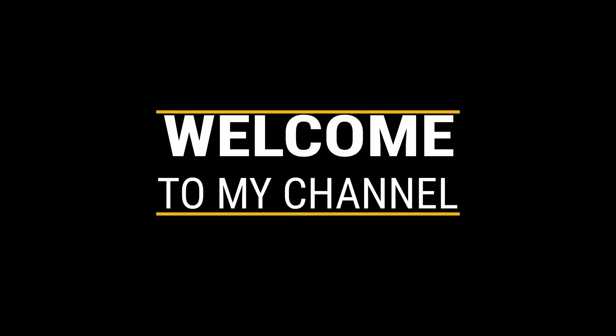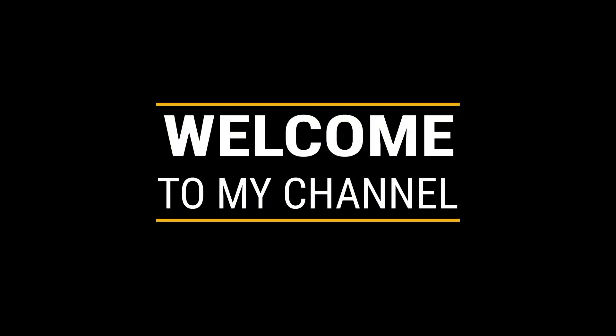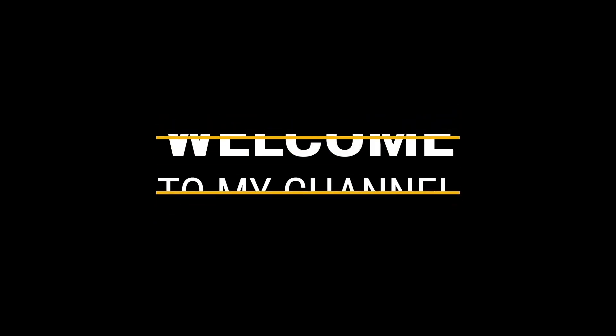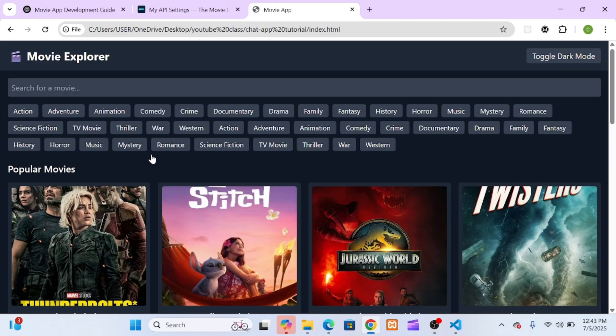Hello everyone, welcome back to the channel. Let's be real, building a good dynamic website from scratch can take days, sometimes even weeks of planning, coding, and wanting to throw your computer out the window. But what if it didn't have to?